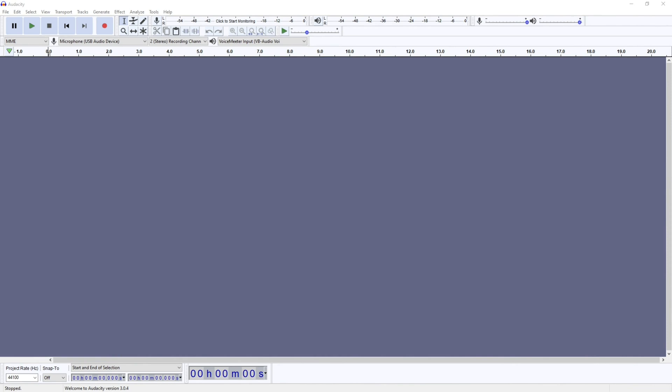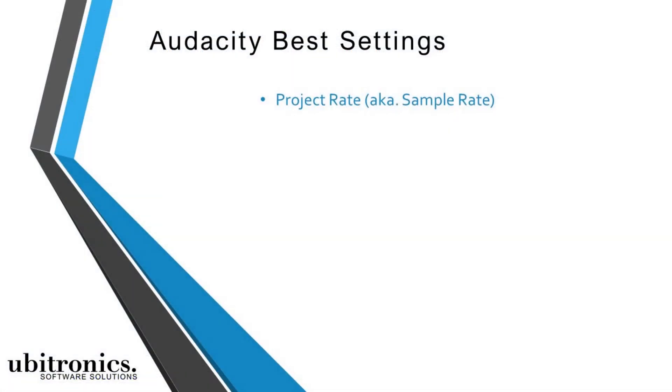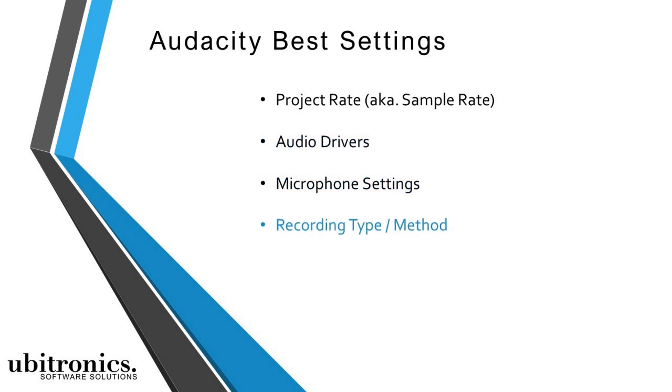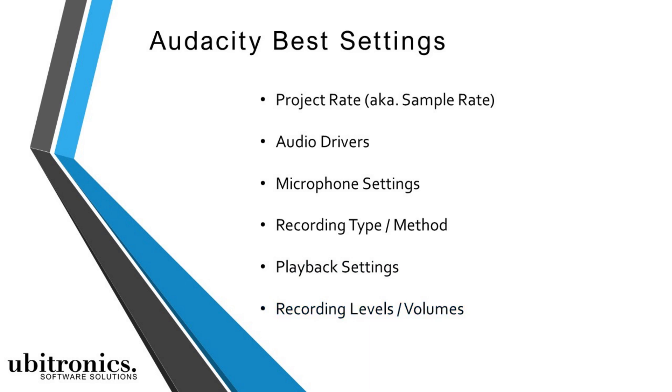Today we're looking at the best settings to start a new project in Audacity. There are six settings that you want to check when you're starting your Audacity project: the project rate, audio drivers, microphone, recording type, playback settings, and your recording levels. Once you have all of those things set, then you're ready to start on your project.